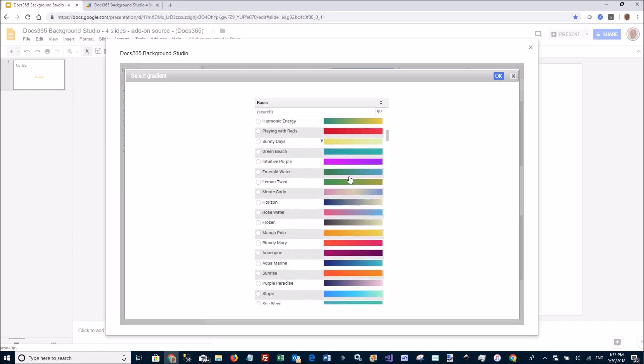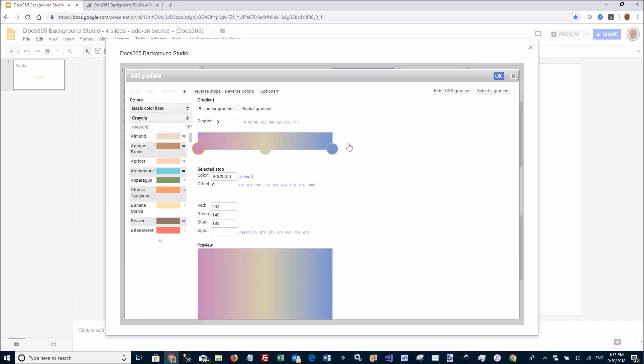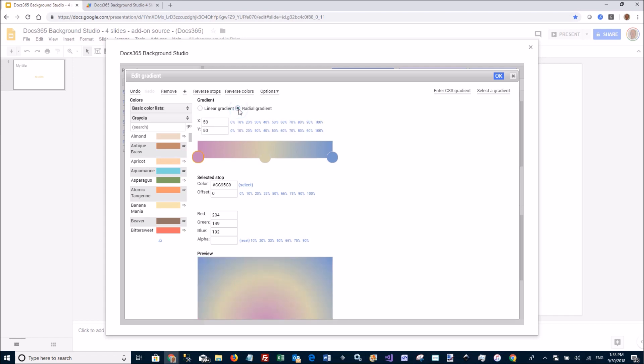Let's go to this Monte Carlo. And this looks like this. I can make this a radial gradient instead. Move the center to the top and say OK.